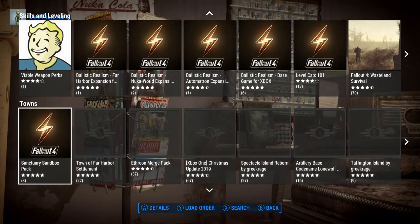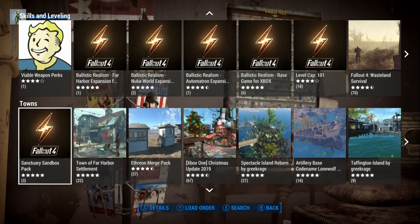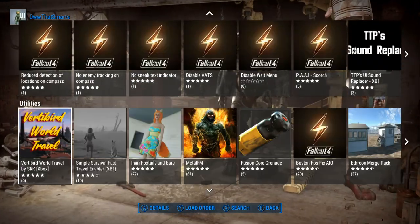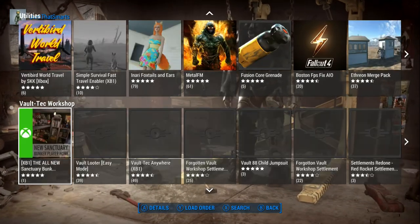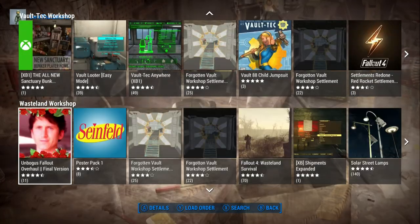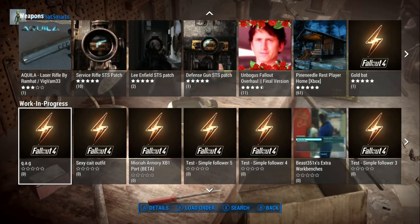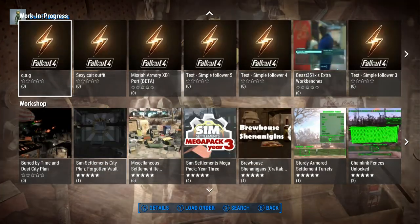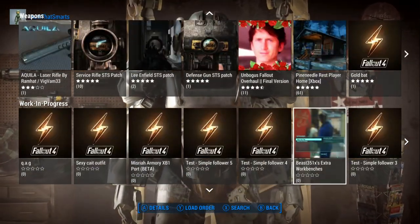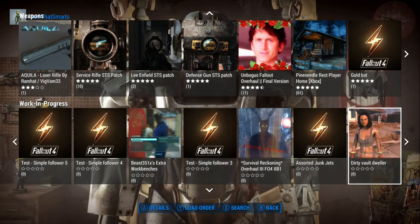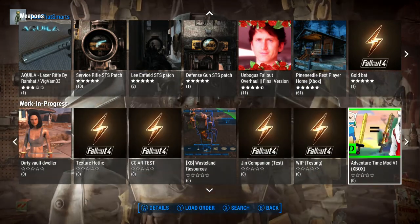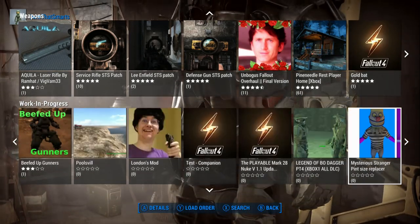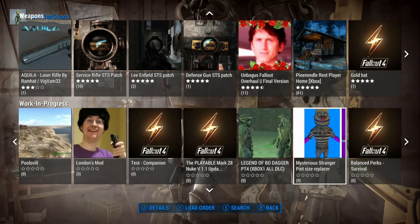Bethesda made their website a lot better than they made the interface on the Xbox. The Xbox interface doesn't show you as much. And modders need to make sure they're using the right categories — not putting things in categories where they don't belong, because that makes it harder to find stuff. If you have something in 'Work in Progress' that's really done, pull it out and get it to where we can find and use it easier, because it's hard to find if it's been down in Work in Progress for a while.